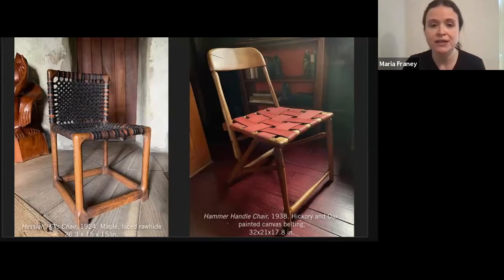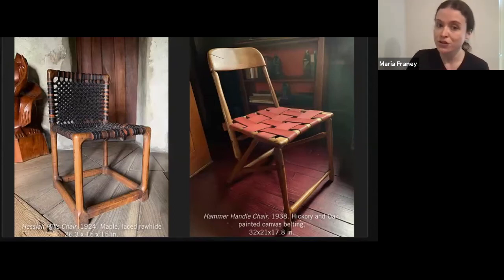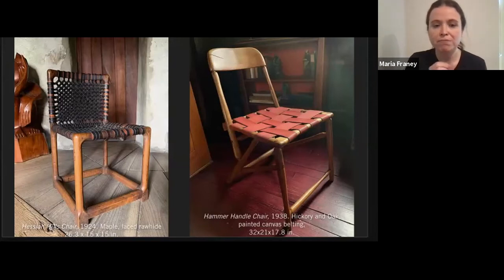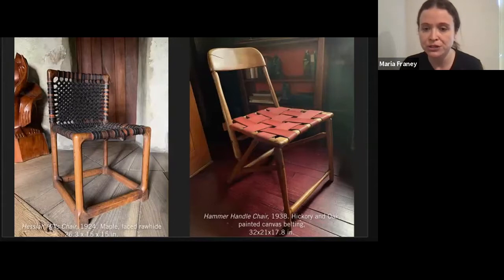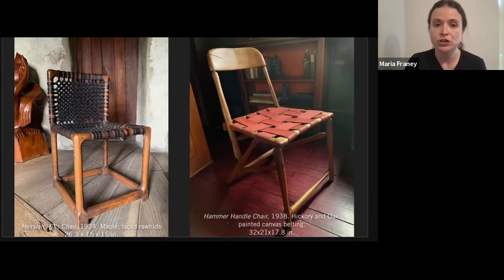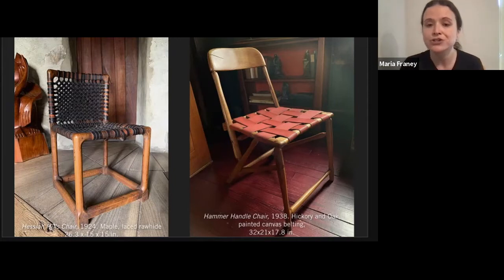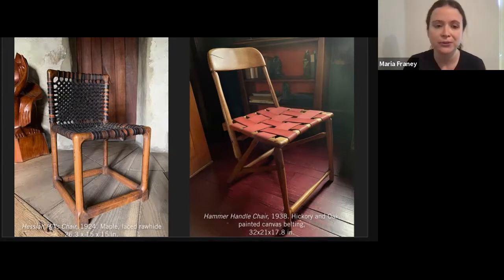They obviously differ in design and quite a bit in construction, but when you take a closer look they actually have more in common than you might think. Interestingly, both served at some point as a form of currency. The Hessian Hills chair was a prototype for a student and teacher chair for the Hessian Hills school — a progressive school in New York — and the chairs were exchanged for his daughter Mary's tuition. The hammer handle chair served a similar purpose: tuition for his daughter Ruth's apprenticeship at the Hedgerow Theater School. The Hedgerow Theater is a small local community theater about 20 miles from the studio and still exists today.